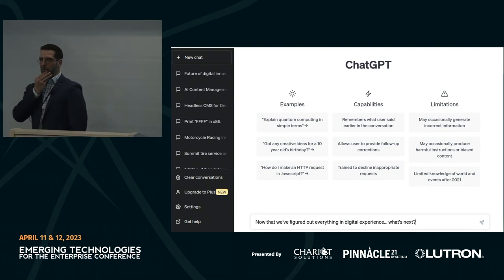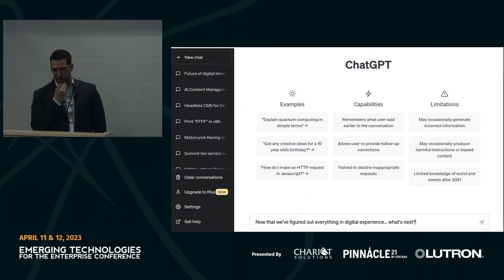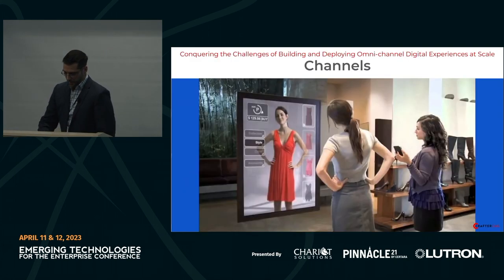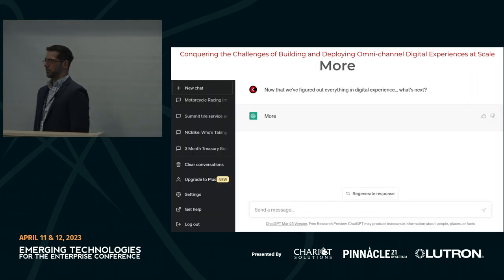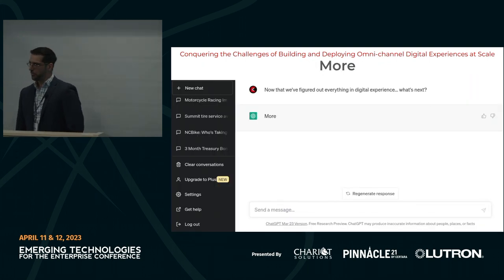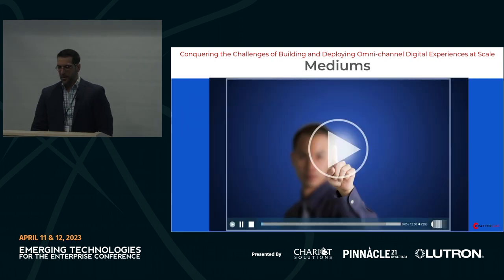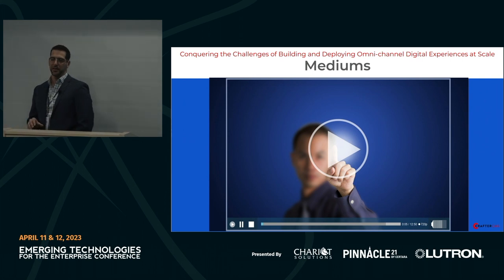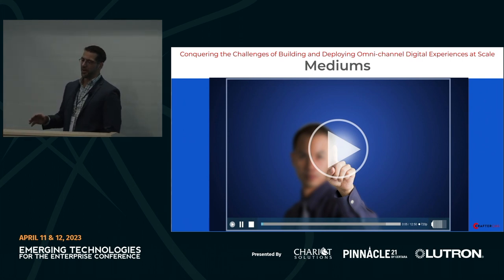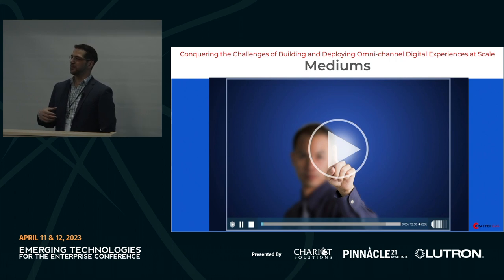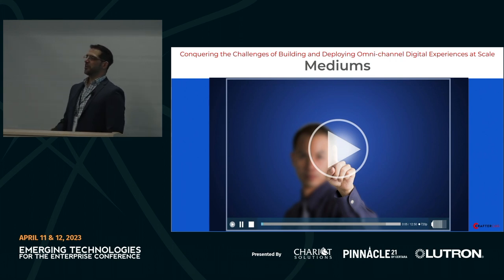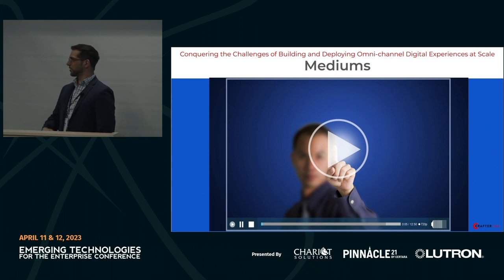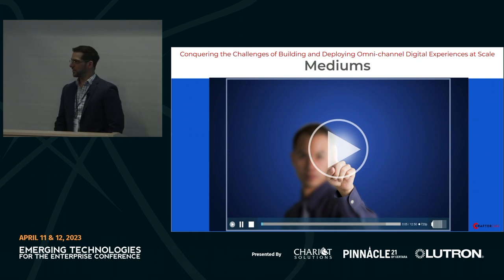I didn't know where to go with this, so I did what any person under pressure would do — I asked ChatGPT, now that we've figured out everything in digital experience, what's next? And it came back and said there's just going to be more, so you need to prepare for more. More mediums — a good example is enterprise video: live streaming, on-demand video with your own security, your own targeting, your own branding. The cost of that has come way down, so more enterprises, large hotels, and things like that want to have this capability in-house.